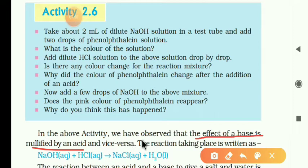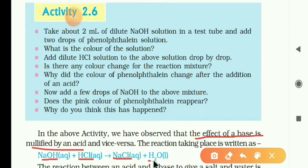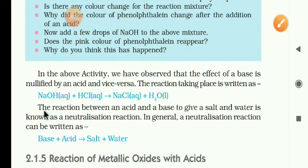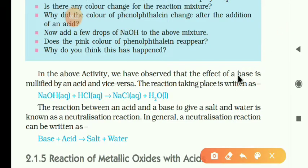This type of reaction is called a neutralization reaction. For example, NaOH (sodium hydroxide) plus HCl gives sodium chloride NaCl and water. Salt and water are produced. The definition: the reaction between an acid and a base to give salt and water is called a neutralization reaction.